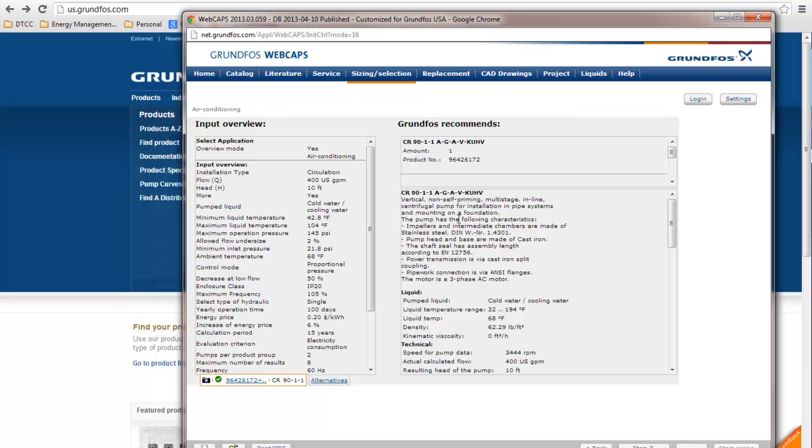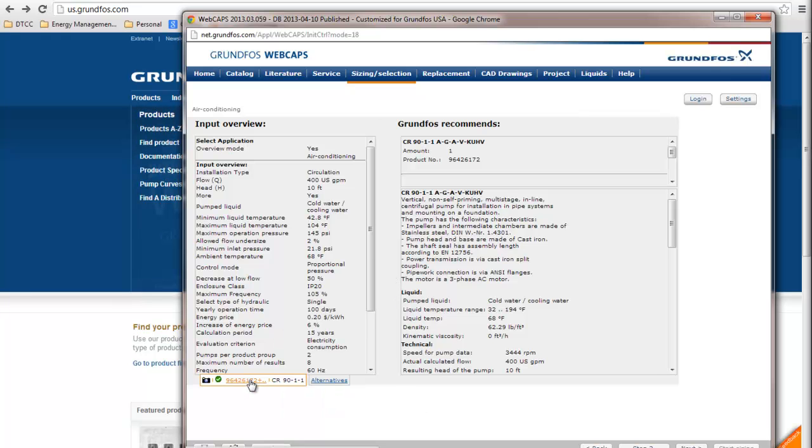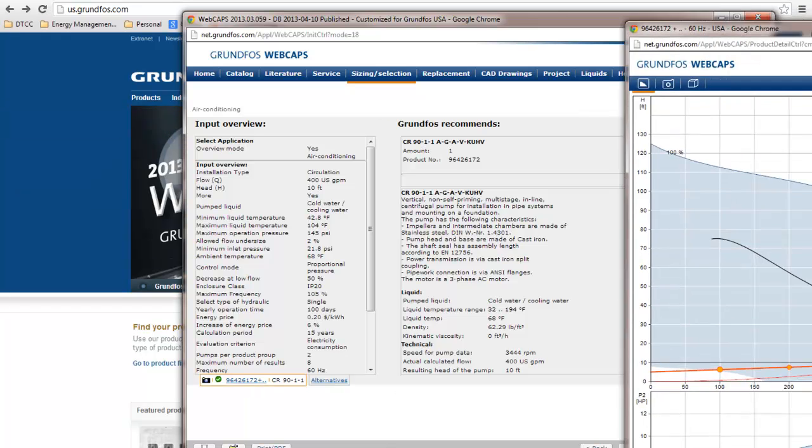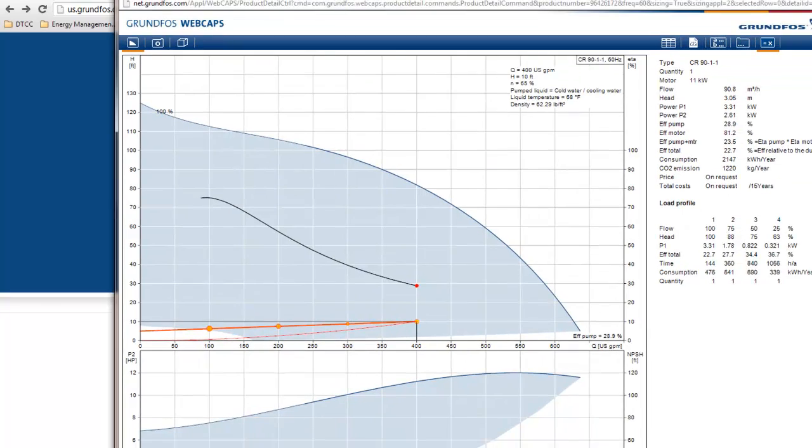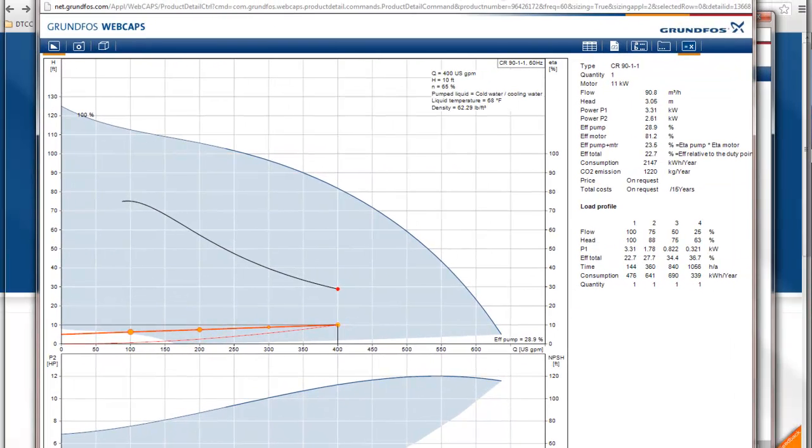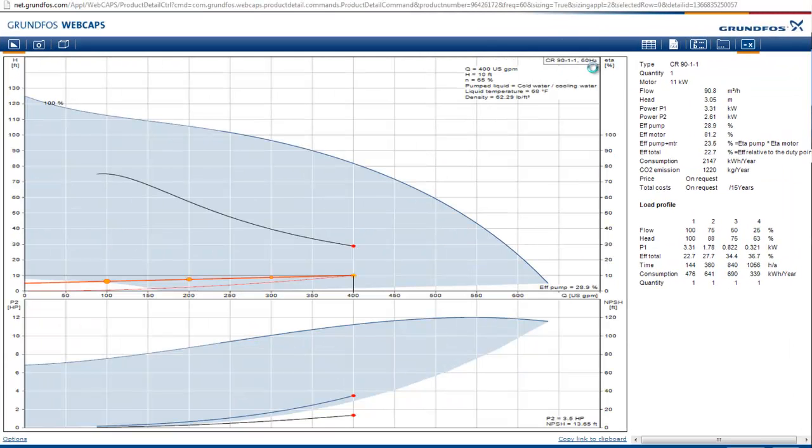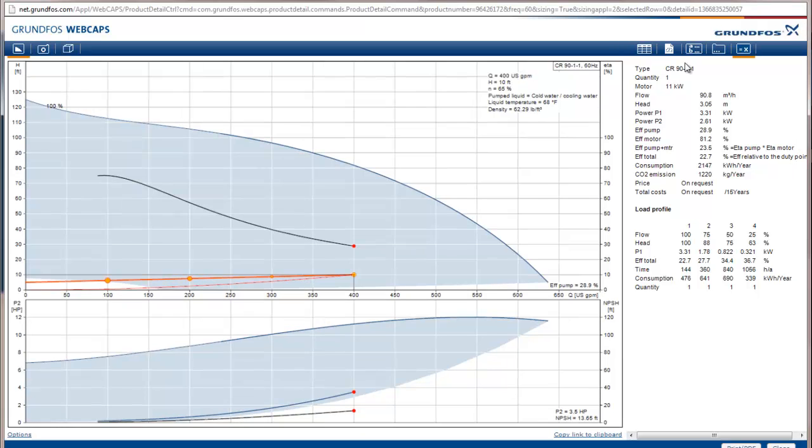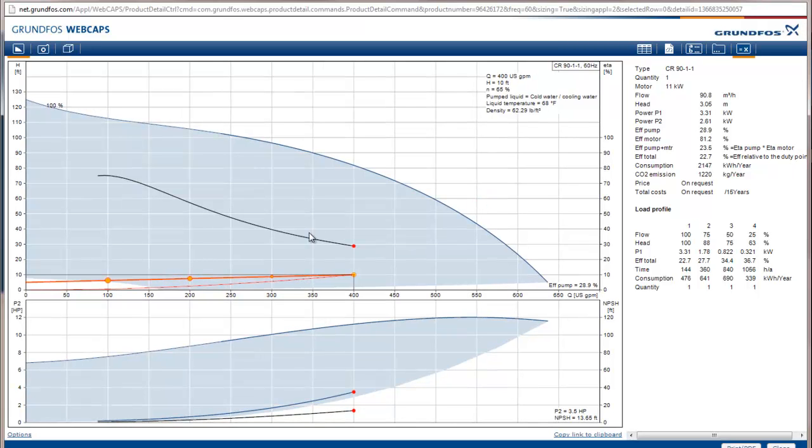So it shows us the pump that it thinks we should use. And then what's really nice about it is we can bring up the specifications for the pump just like this. And it brought it up on my other screen, so I'm going to slide it over so you can see what it brought up. So this is the screen it brought up.